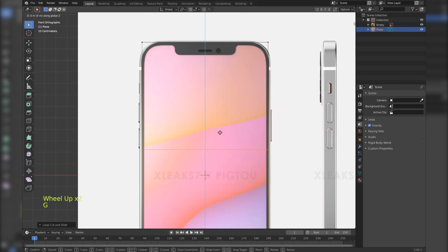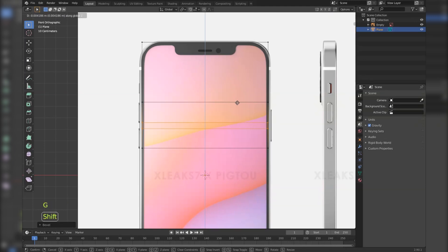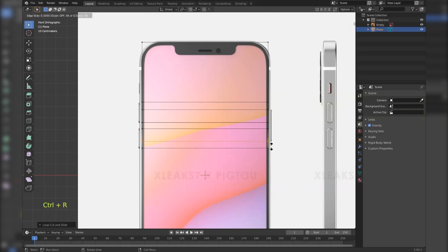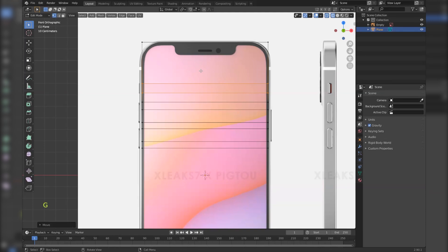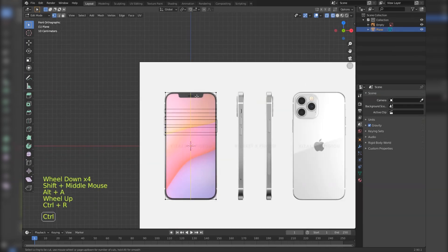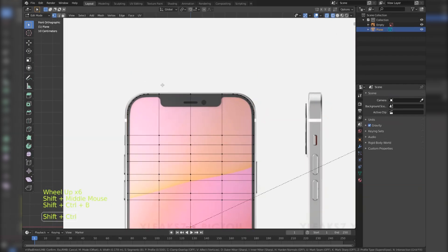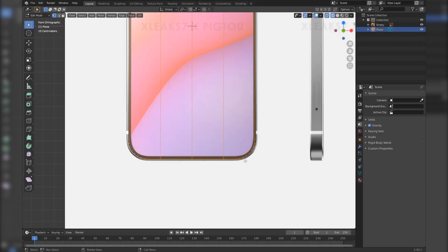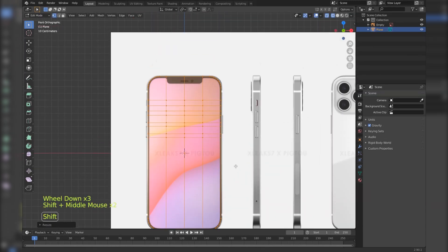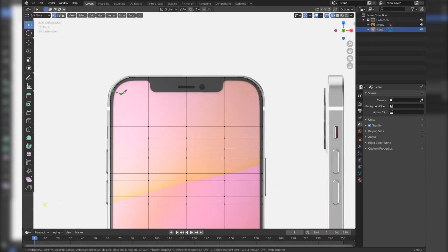Add in loop cuts and align them to the buttons. After pressing Ctrl R you can scroll the mouse wheel to add extra loops. Now select the corner vertices and press Ctrl B to bevel them. You can also scroll the mouse wheel to add in extra vertices. Press K for the knife tool and cut this apart.